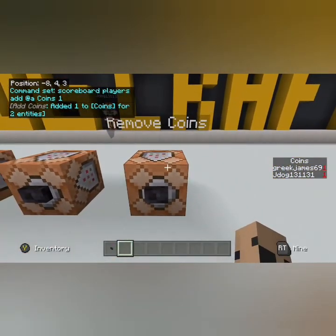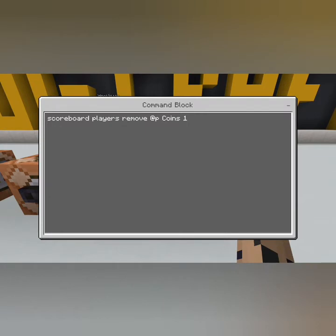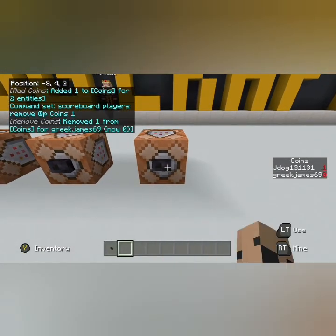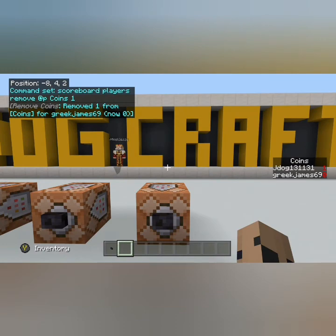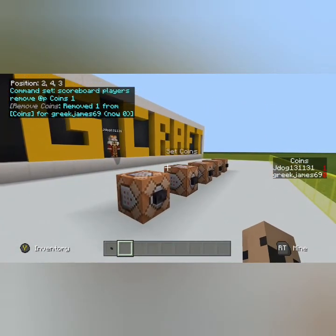Now let's say I need to remove a coin for myself. The command is: scoreboard players remove @p coins 1. We're removing the coin using @p because I only want to take it away for myself — @a is all players, @p is the closest player, so it'll be me as I'm pressing the button. Coins is the objective name, and one is the number of coins to take away. You can see it going back to zero. That's the basic principle.